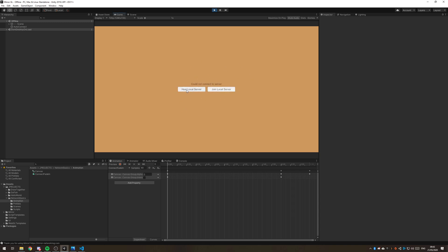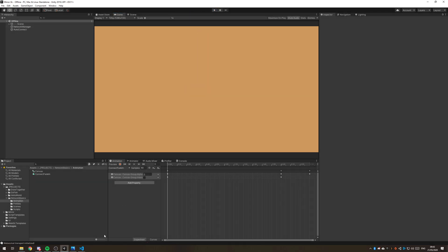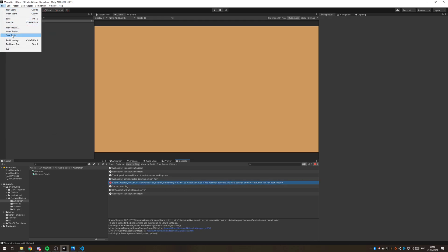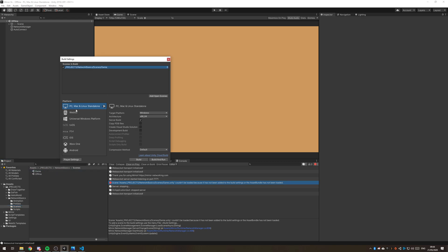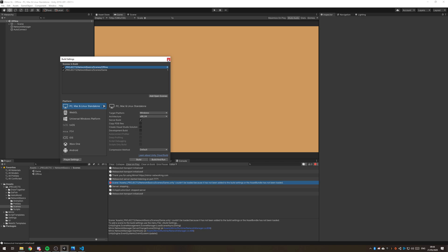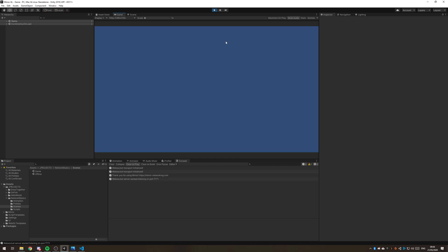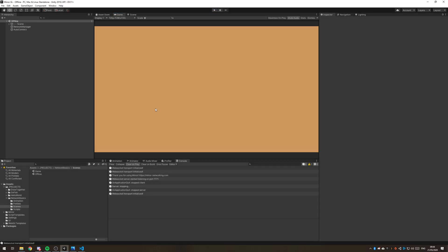And there we go we can host now. We haven't added our scenes to the build settings as the error states there. I'm just going to go and delete those ones and add these ones and make sure that the offline scene is the zero index there. Okay and there we go into the game hosting a local.